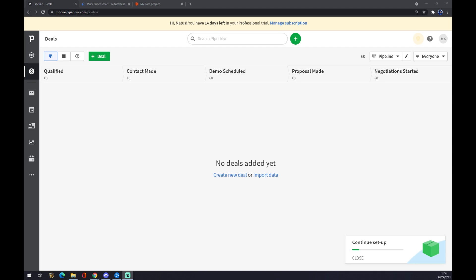First thing we have to do is create ourselves an account at pipedrive.com and head straight to our workspace.